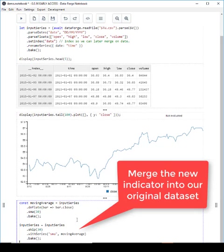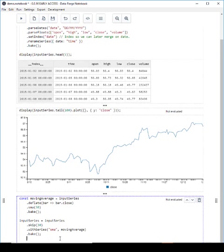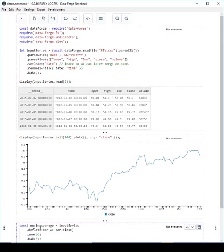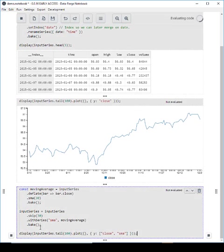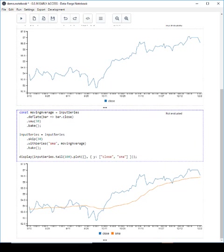Now I'm merging the moving average back into the original STW data frame because I need to have these two data sets together to make trading decisions when I'm running my backtest. Now this is why we added the index before. We added the index so that I can merge the data together based on the date. I've just plotted the closing price compared to the moving average. I wanted to just check this visually that my moving average is being computed correctly and the easiest way to do that is to put it in a chart and just see it in front of you.